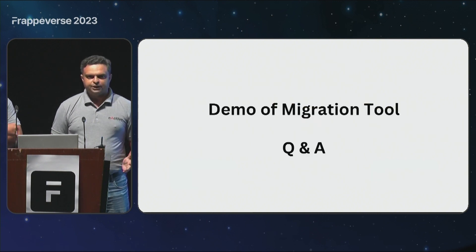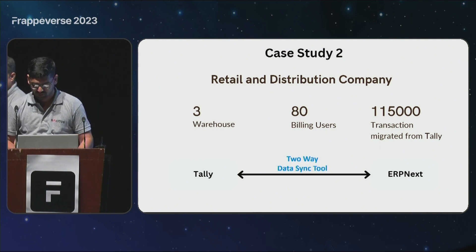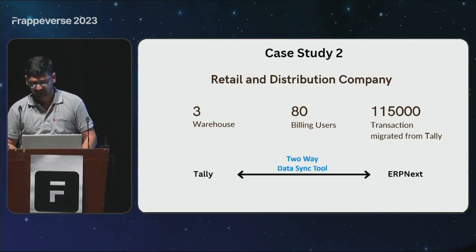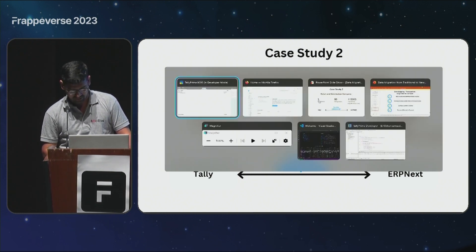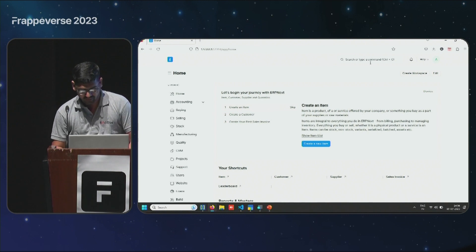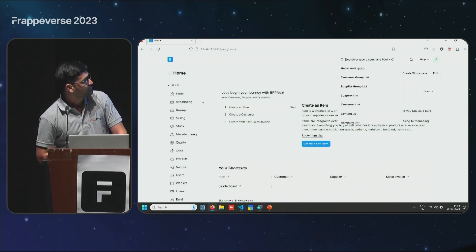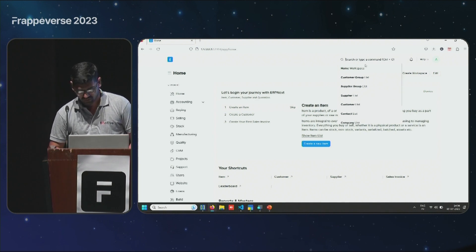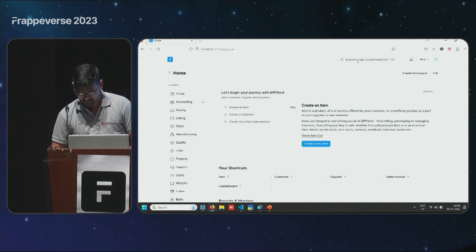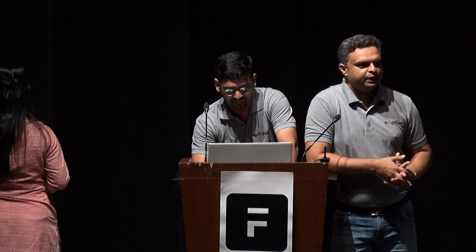Now it's time for magic — let us see it in action. We'll quickly migrate some small data that we have with us. We have to create a user first for authentication and security purposes.